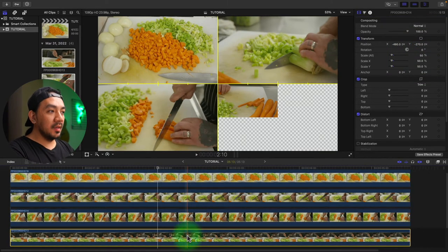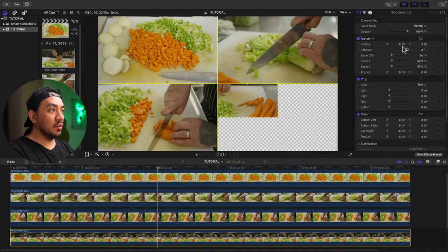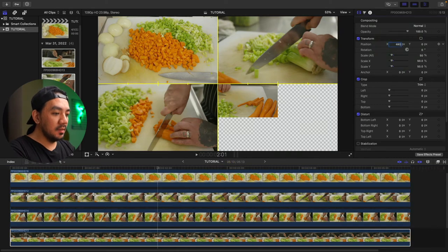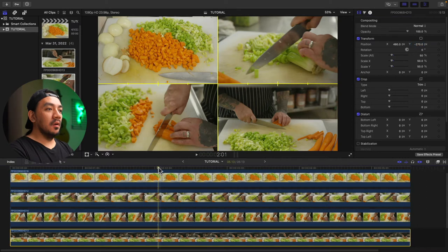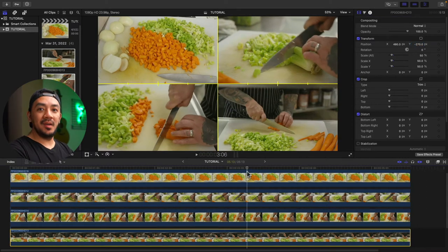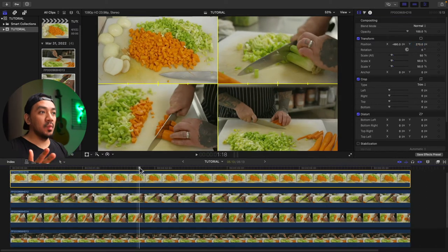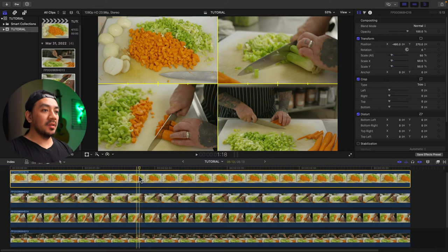Go to the bottom clip, go to X make it 480, hit enter, Y negative 270, hit enter. Looking good! Now we'll add the colored borders.